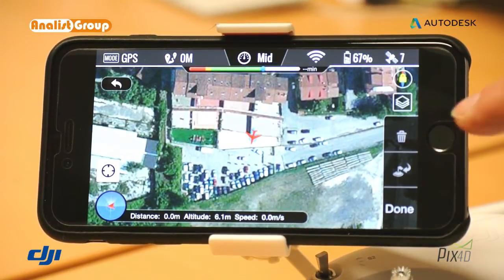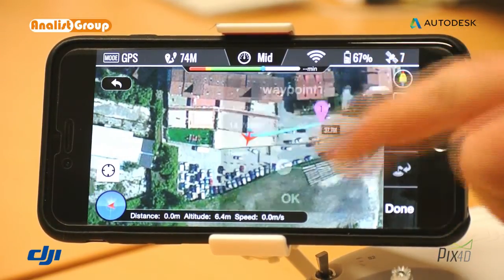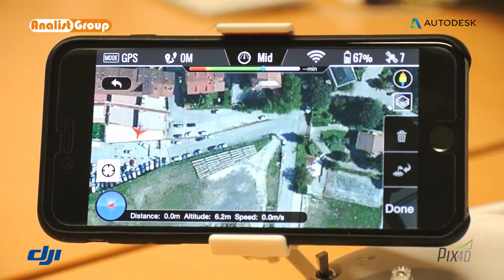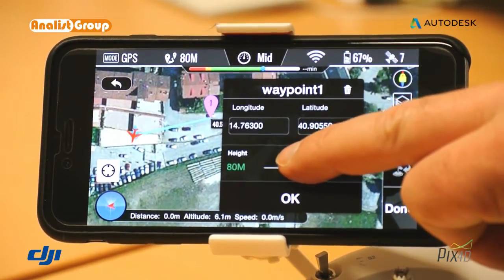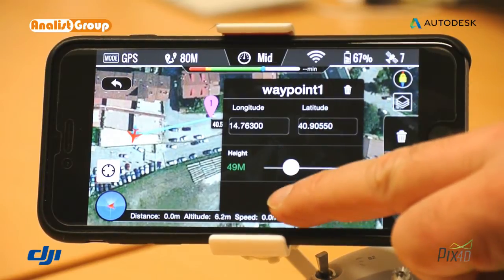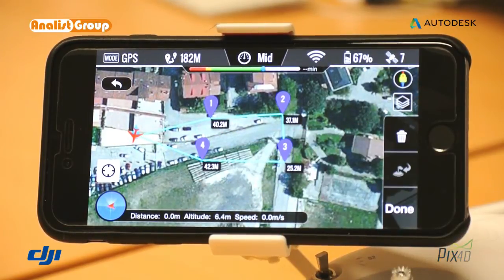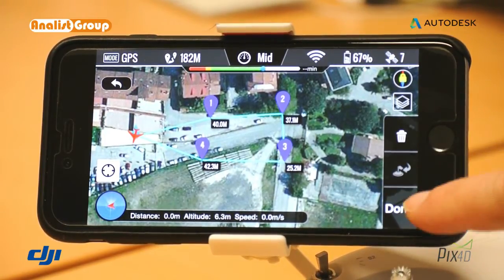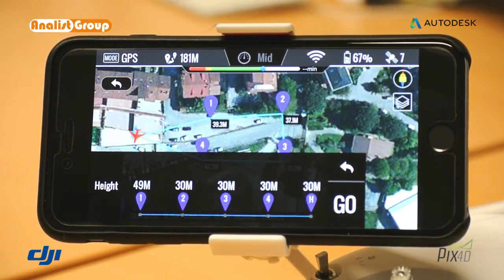Setting the waypoints is very simple. All you have to do is click on a point on the display and waypoint number one will appear. If you click on the waypoint icon, you can remove it or even edit its height. For more waypoints, continue clicking on the display. In this case, we have set four waypoints.